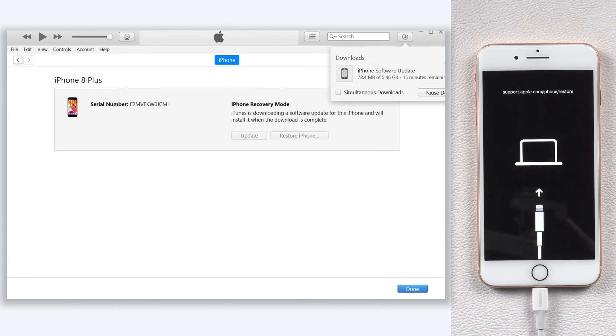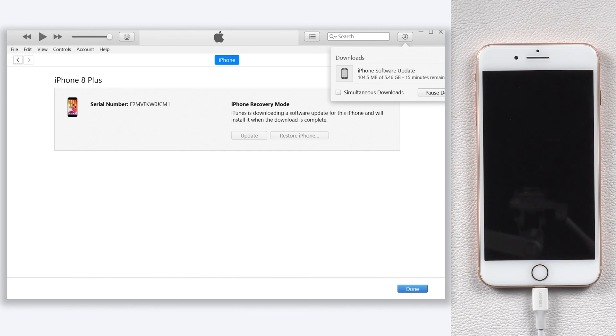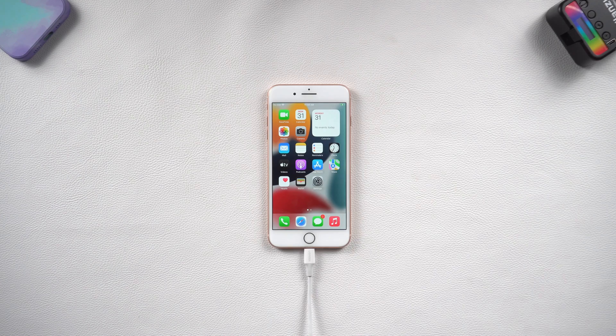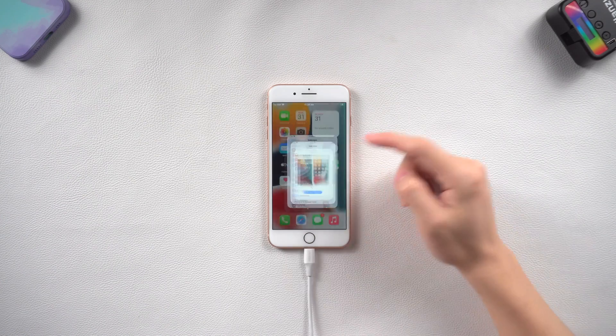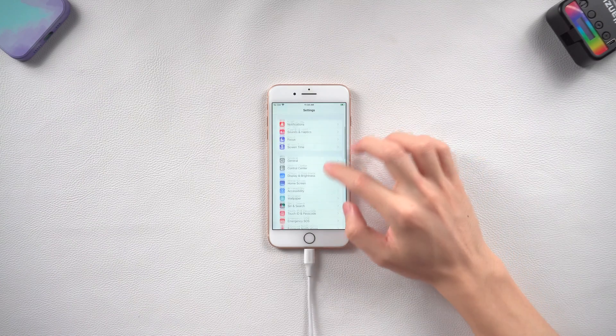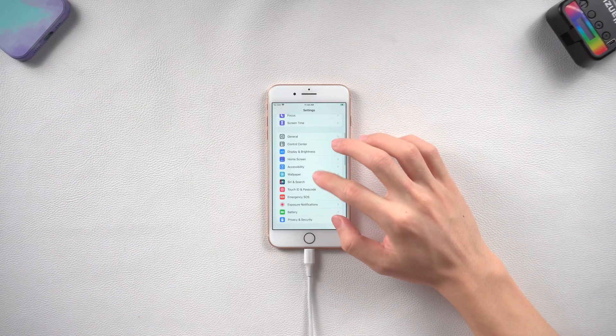Once the download is completed, it will start to update your iPhone. This process will take a long time, so I will skip them. Then you can see my iPhone 8 is back to normal state again.